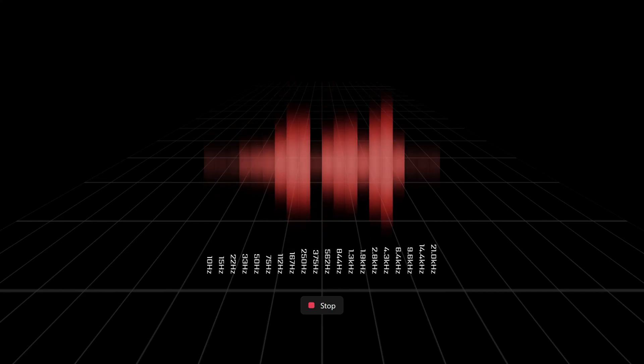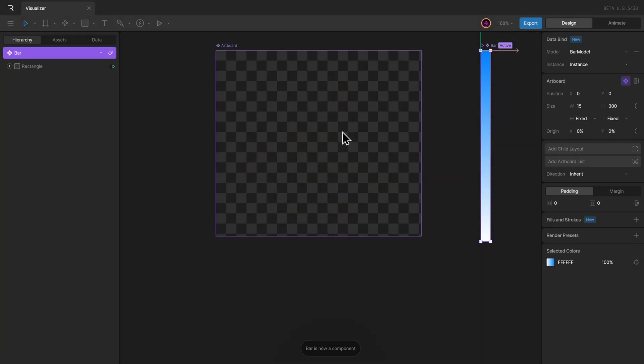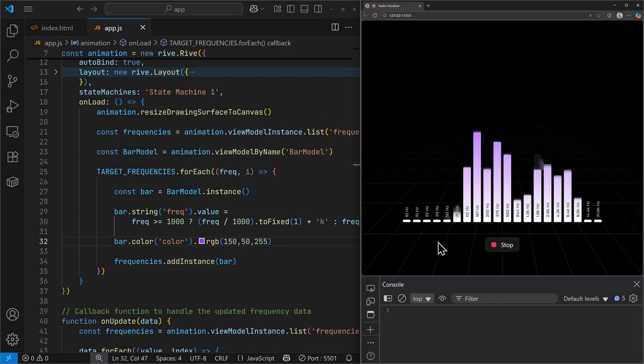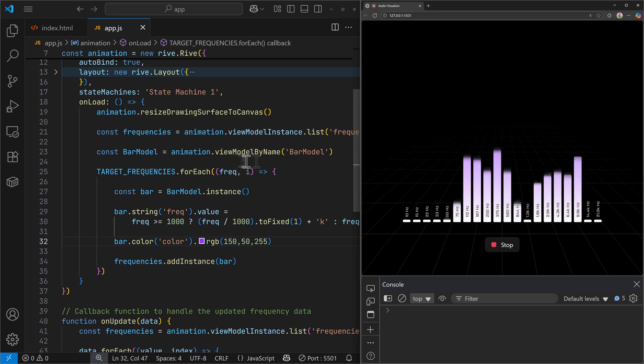In this one, you will learn how to build an audio visualizer, take it from the Rive editor and connect the animation to your microphone using the web.js runtime.